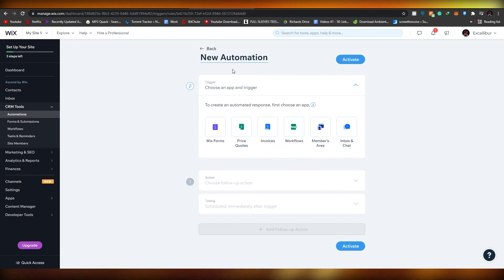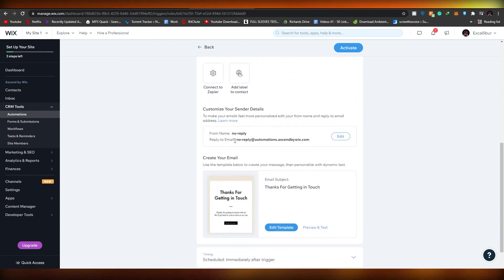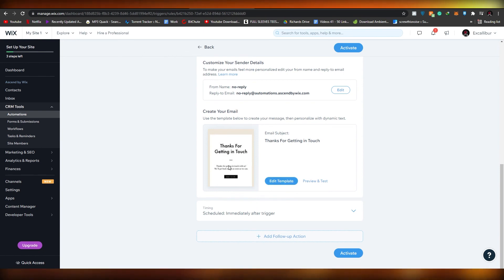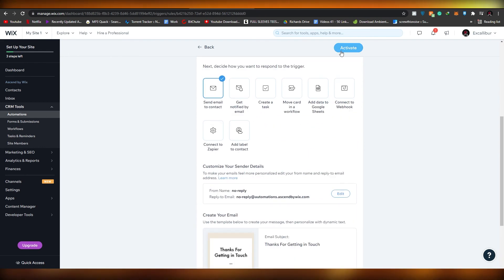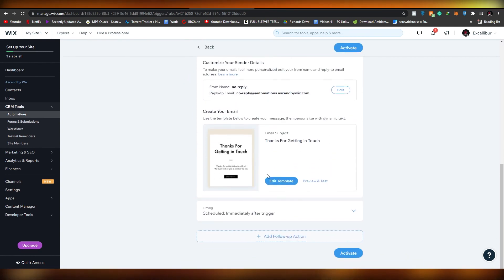Click 'New Automation.' You can name it 'New Automation,' then choose a trigger - select a Wix form. For the follow-up action, choose 'Send Email.' You can edit the email template and change the text to something like 'You will receive your free ebook in a couple of minutes.' Once done, click 'Activate' and your CRM automation will be activated. Publish your website, sit back, relax, and let the cash flow in.